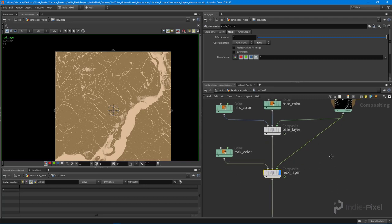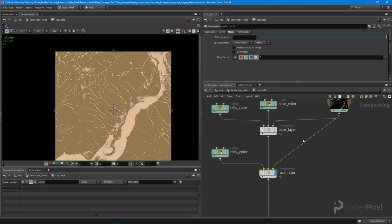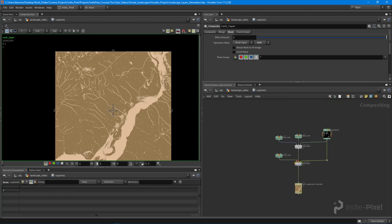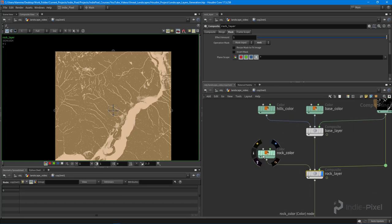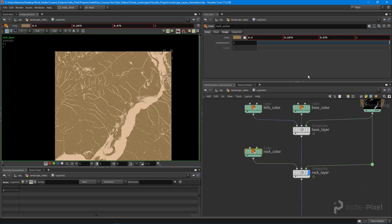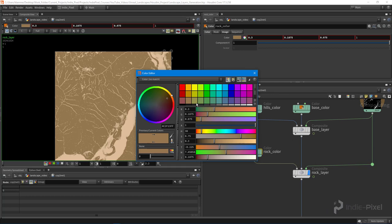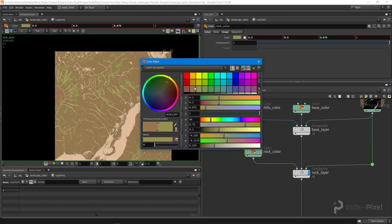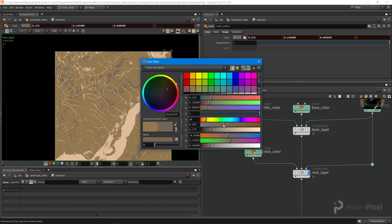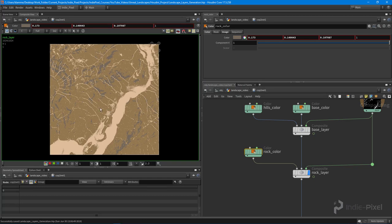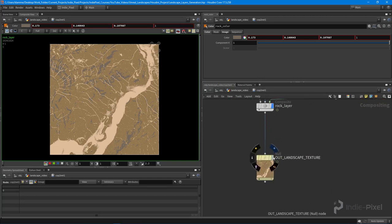One tip: hold down Alt on the keyboard and click on the wire to keep everything nice and clean. I really dislike having node wires crisscrossing each other — it makes it really hard to read the whole network. For the rock color, I want to pick something warm but desaturated a lot, maybe a little darker.